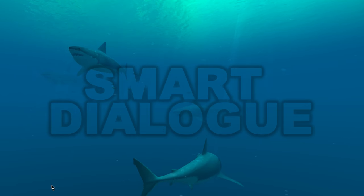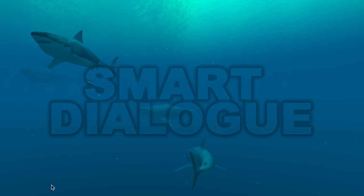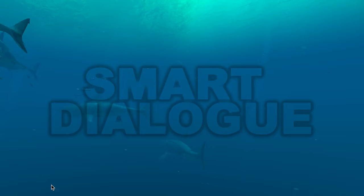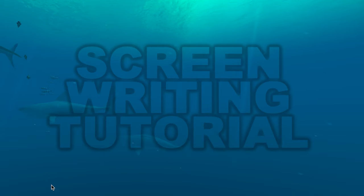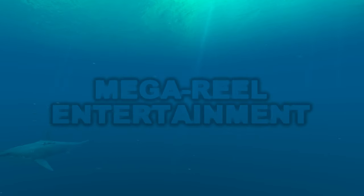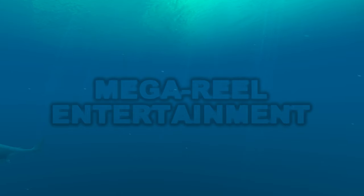Hi, thanks for tuning in to episode three. Today we're covering Smart Dialogue, a tutorial brought to you by Megareal Entertainment. Stick around for our first code word to win a cool prize.